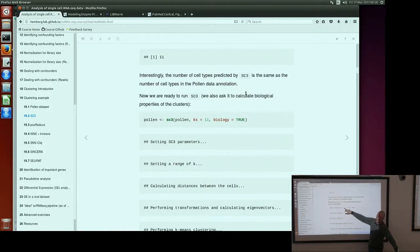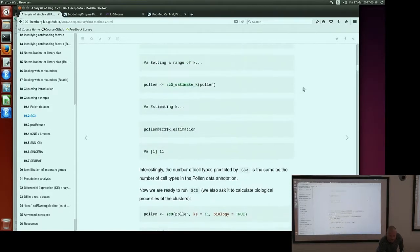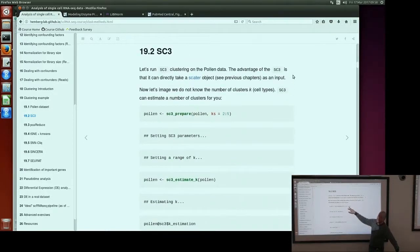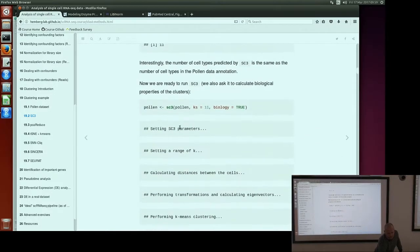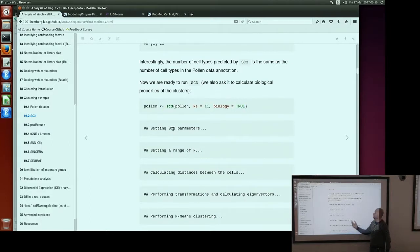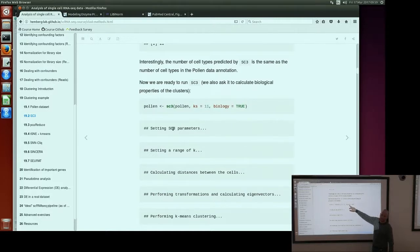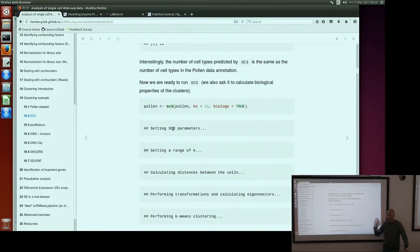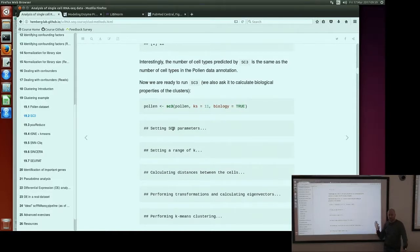SC3 also has a function which can estimate k for you. If we run it on this dataset, it finds 11 clusters, which is equivalent to the number of cell types reported by the authors — that's a good sign. Then we run the analysis using this number of clusters. Here I'm defining k as 11 just to save time. We also want to define the biology parameter — by default it's false, but if you set it to true, SC3 will calculate differentially expressed genes, marker genes, and outlier cells for the given k. For k equals 11, it will find all three of these.